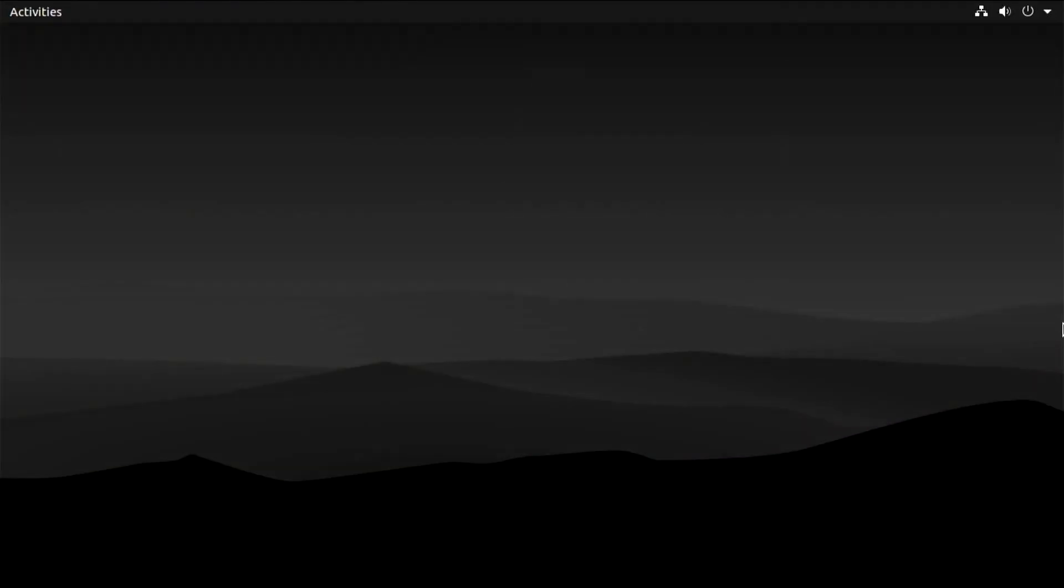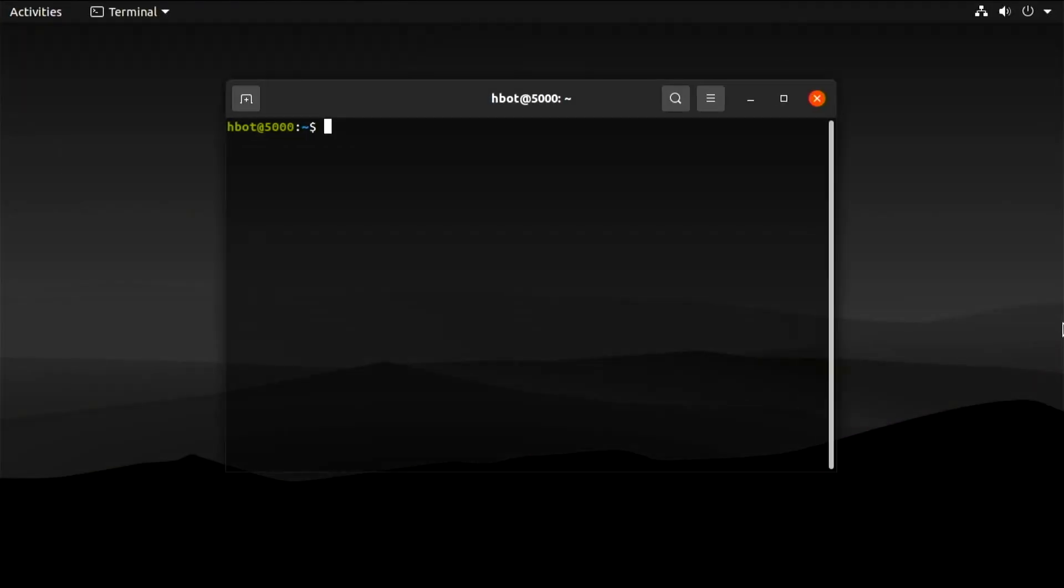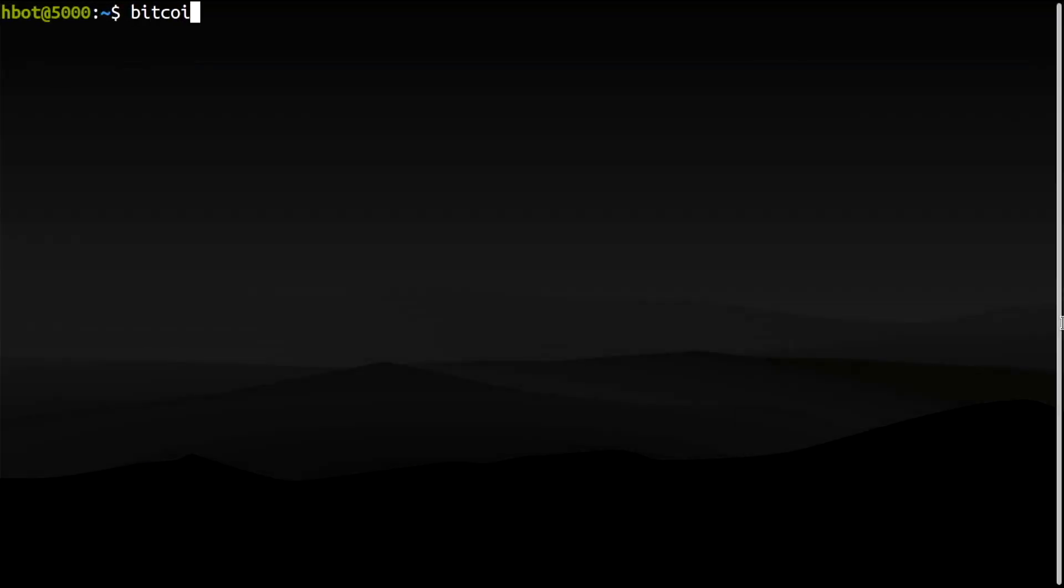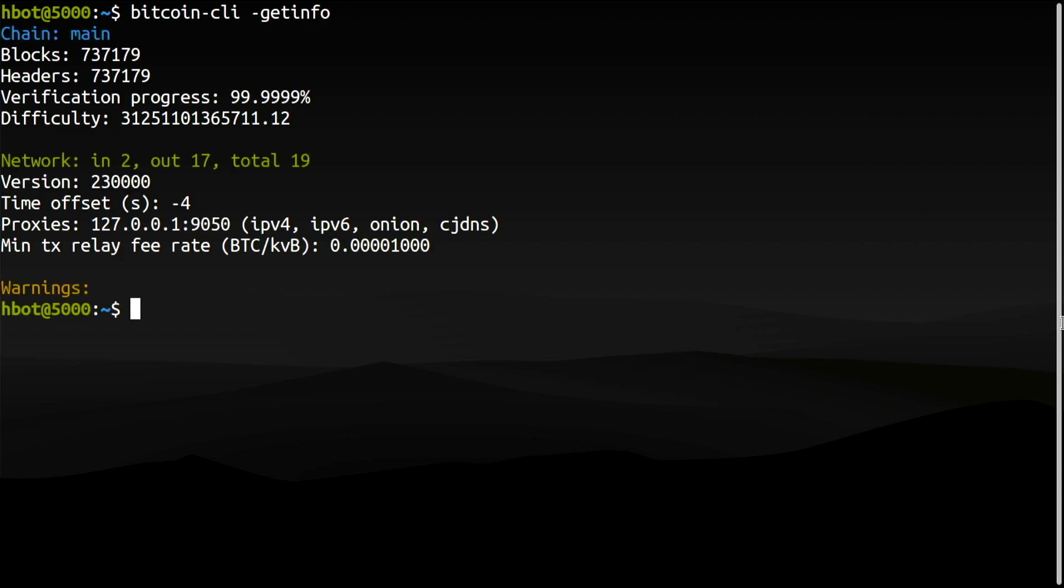I'm in Linux Ubuntu running a synced Bitcoin full node. The block height is 737179, and I'm over Tor.